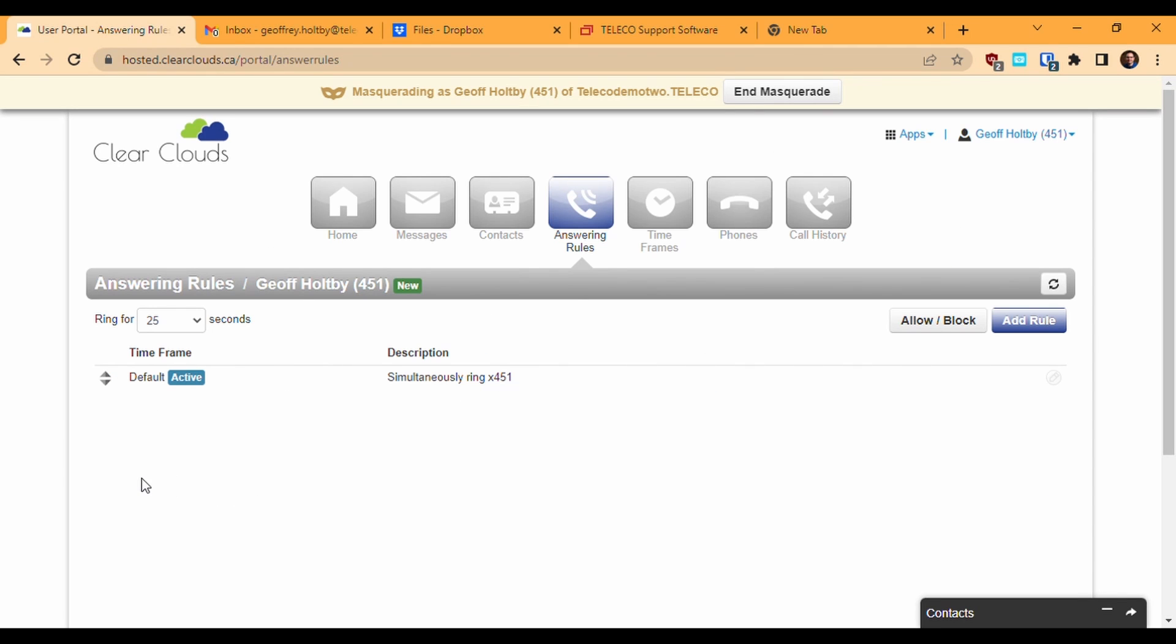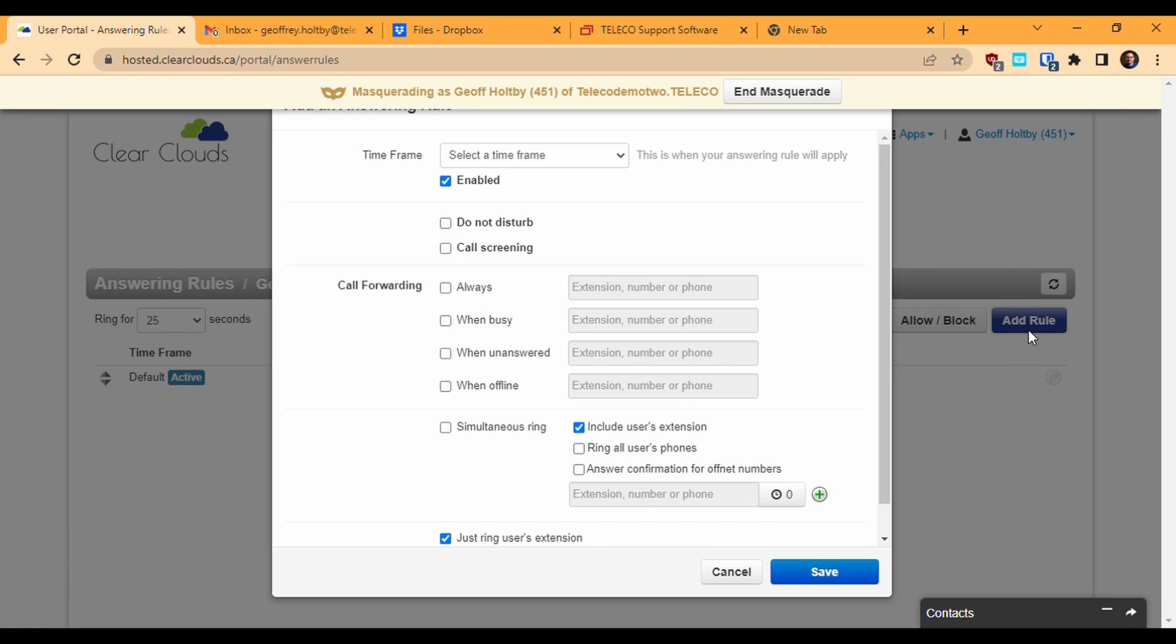Once our timeframes are defined, we can use those timeframes to define answering rules. Our extension will always have at least one default answering rule called Default, and that rule will always apply if no other rule is matched. We can define as many additional rules as we have timeframes. Click Add Rule to create a new rule and the first thing you'll need to choose at the top is which timeframe this rule is to be applied to. You can define up to one rule for each timeframe. Once I've chosen a timeframe, I choose what happens to my calls during that timeframe.